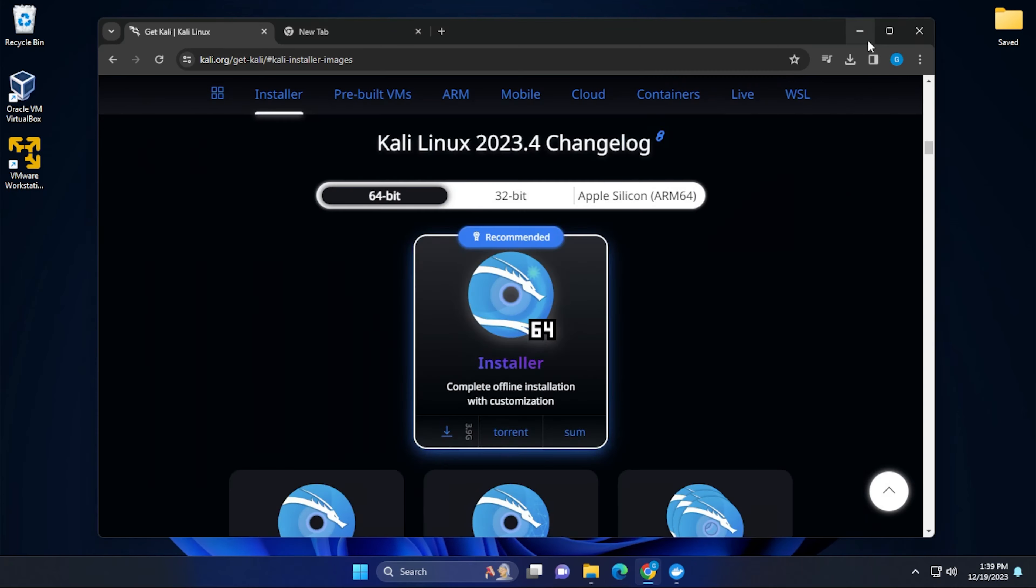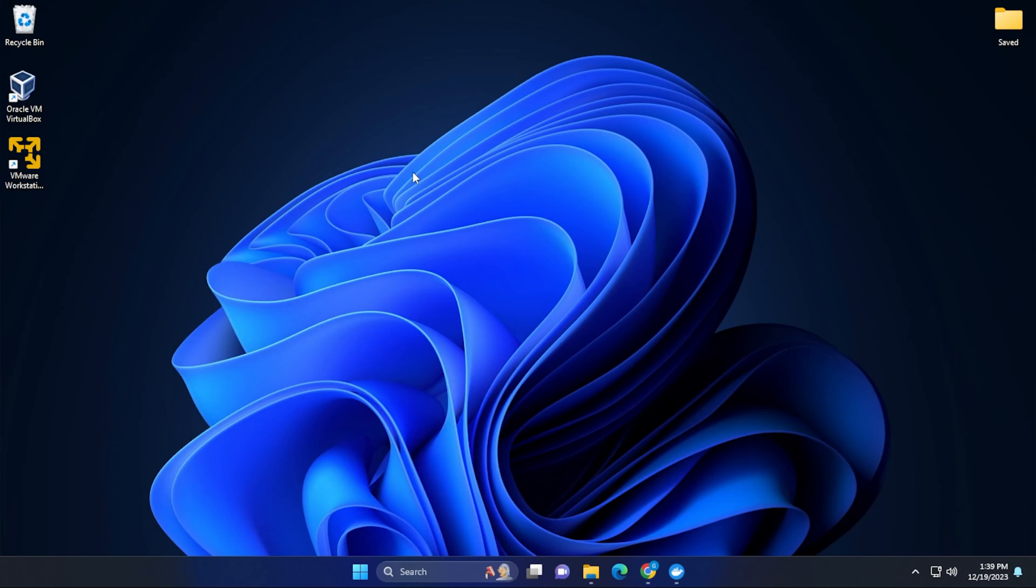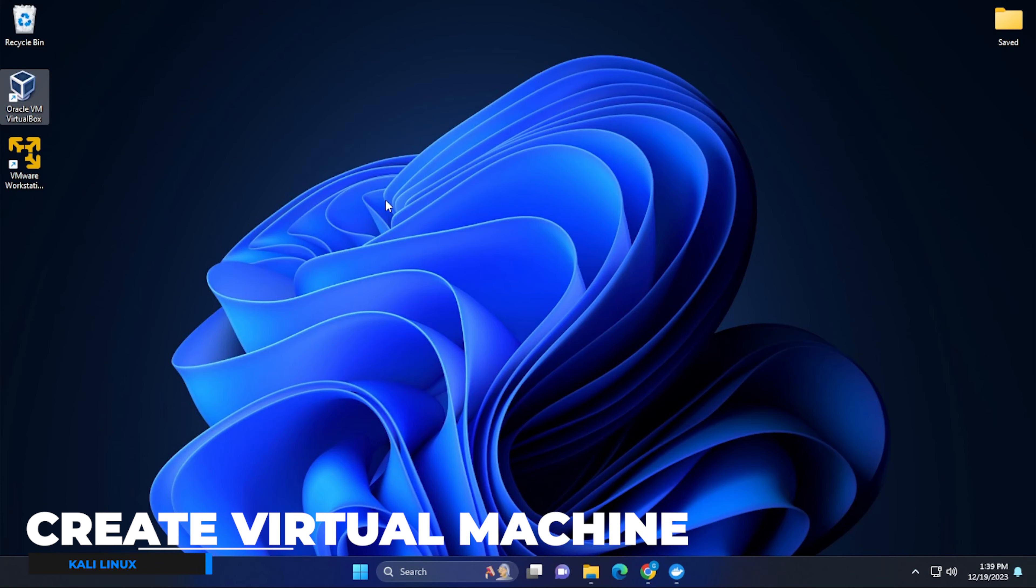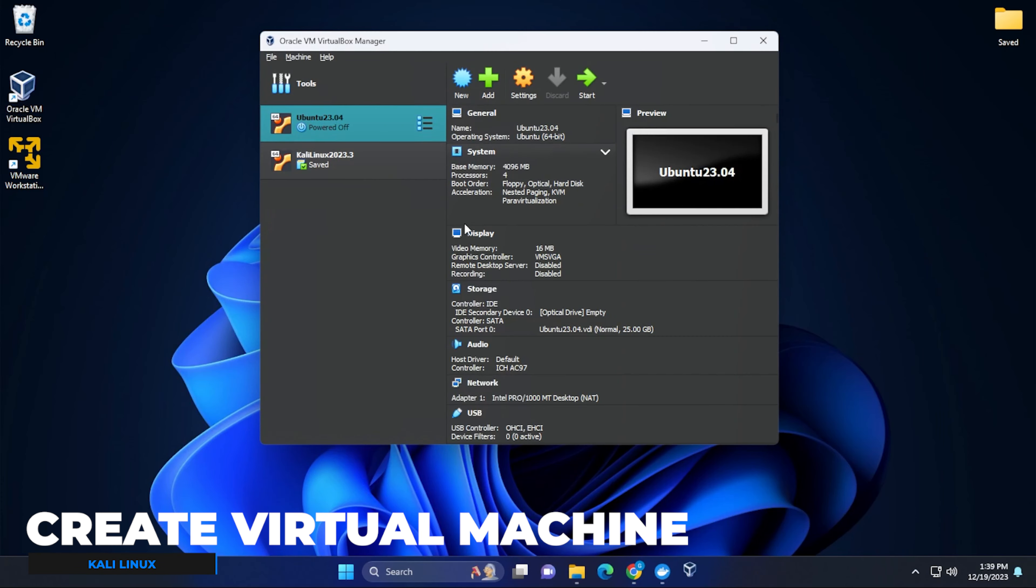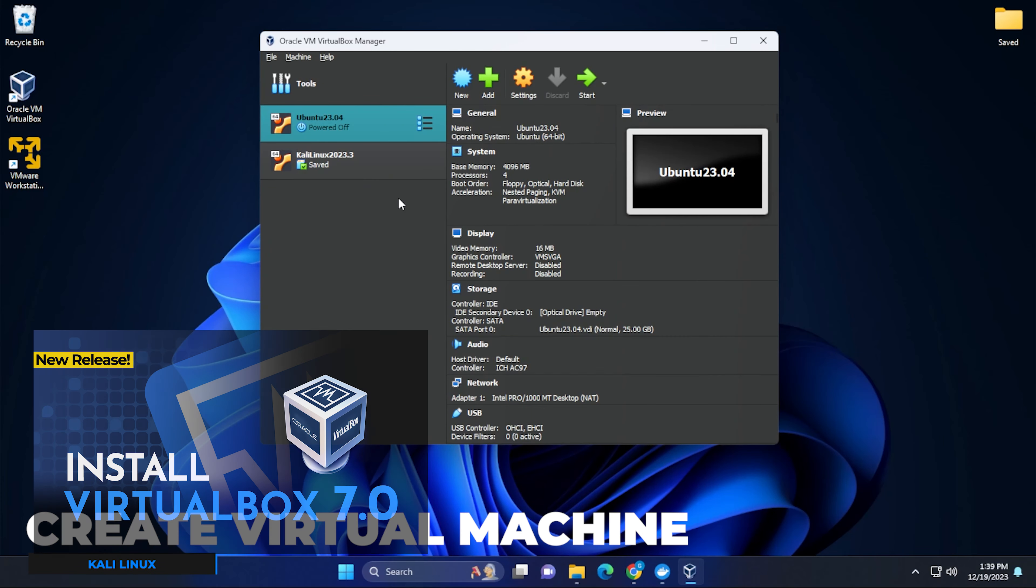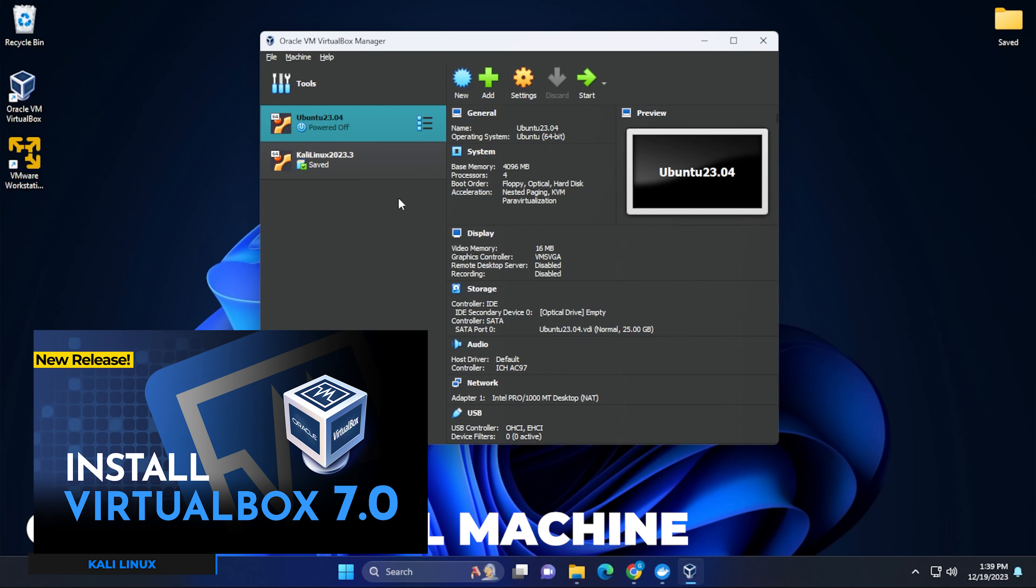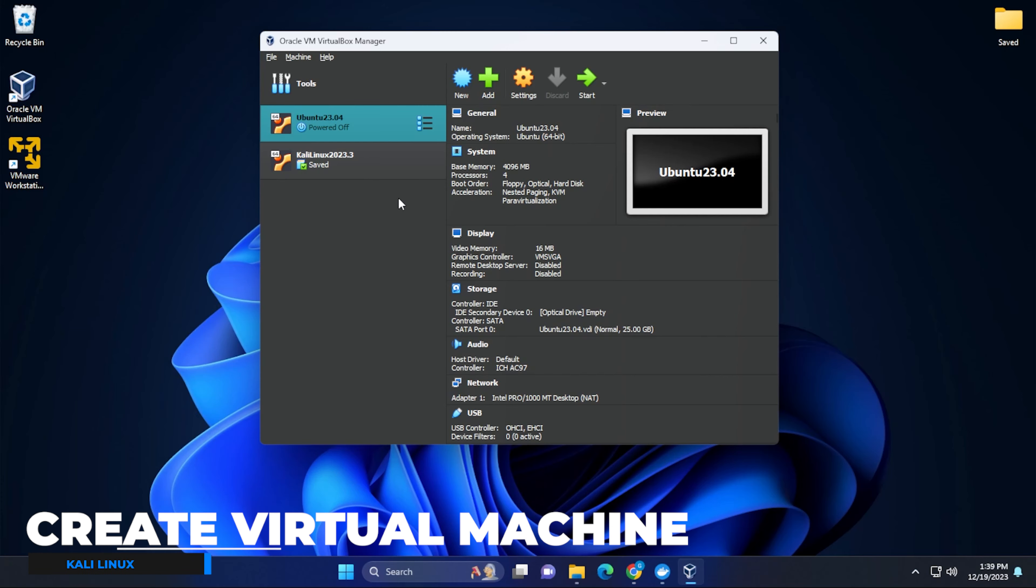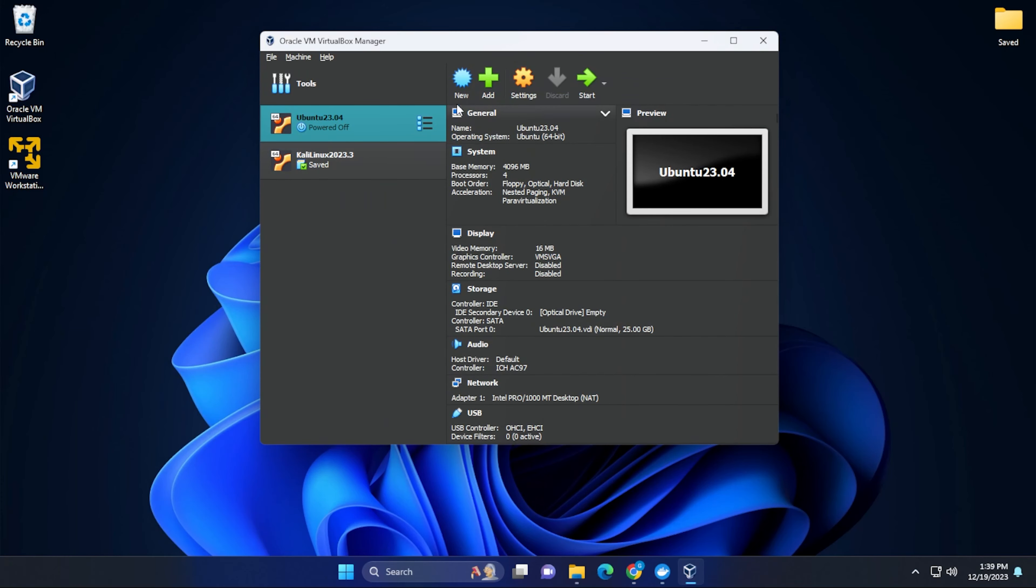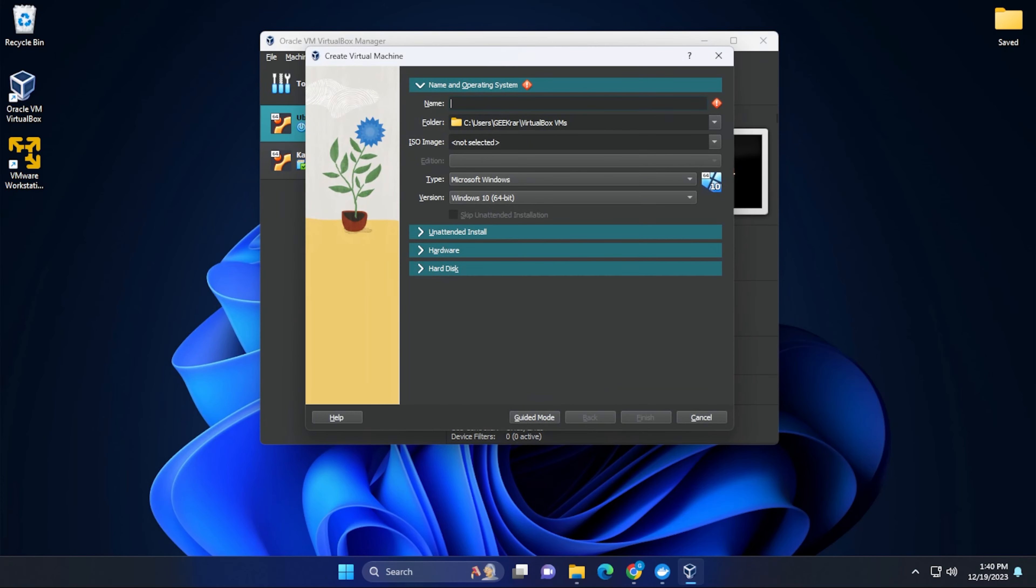So I'm going to minimize this. And now I'm going to go over into my Oracle VM VirtualBox Manager. If you don't have this installed, you can check out this video and I'll walk you through the steps of installing it. The first thing that we're going to do is click on the new button.